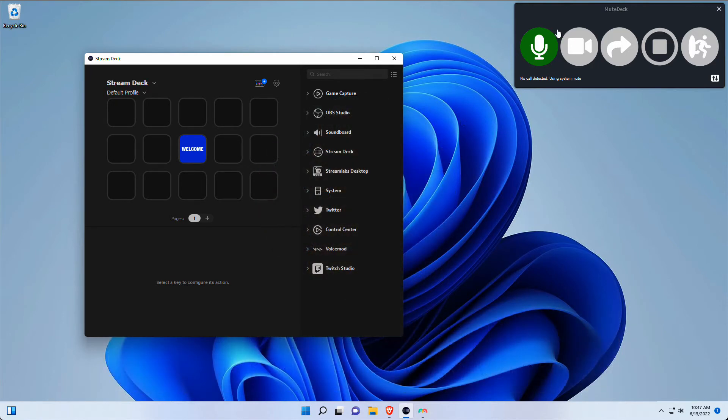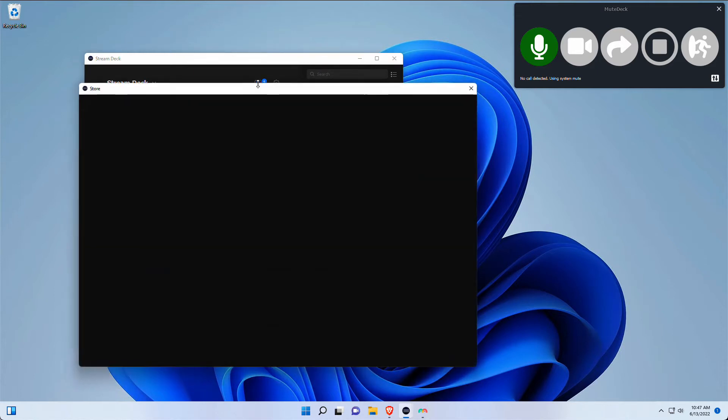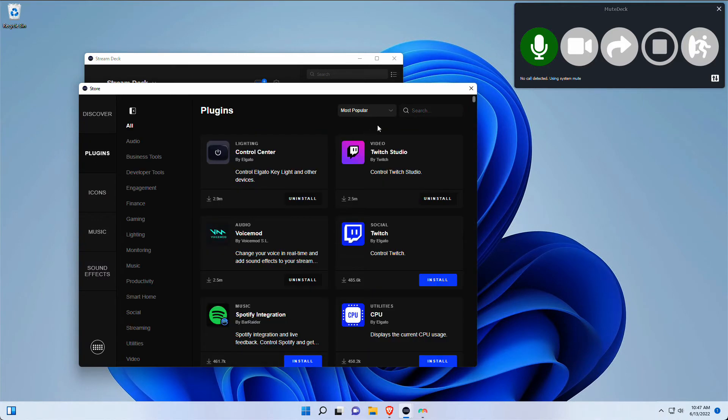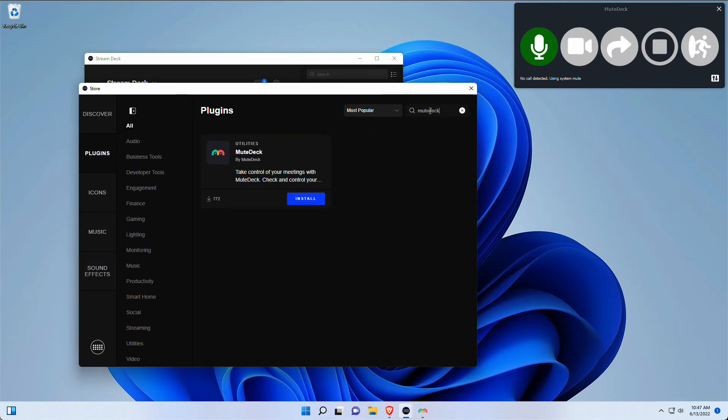After installing both MuteDeck and the StreamDeck program, you can head to the StreamDeck store. Within the store there's this plugin section, and over here we can search for MuteDeck.